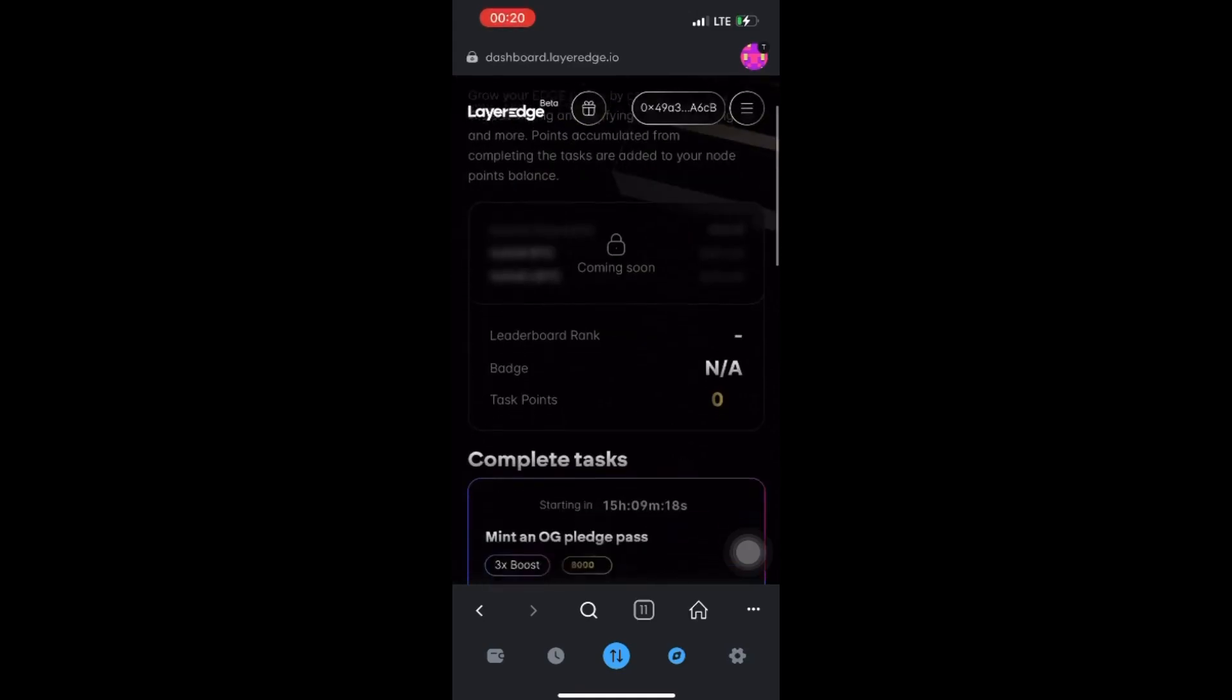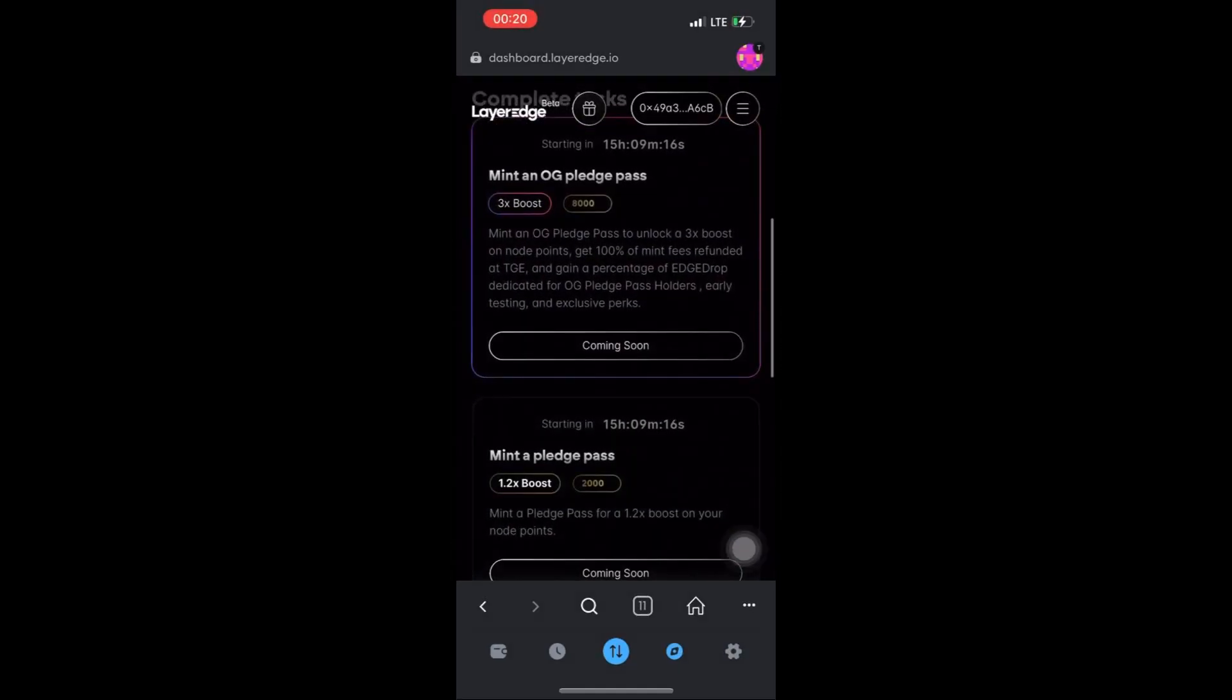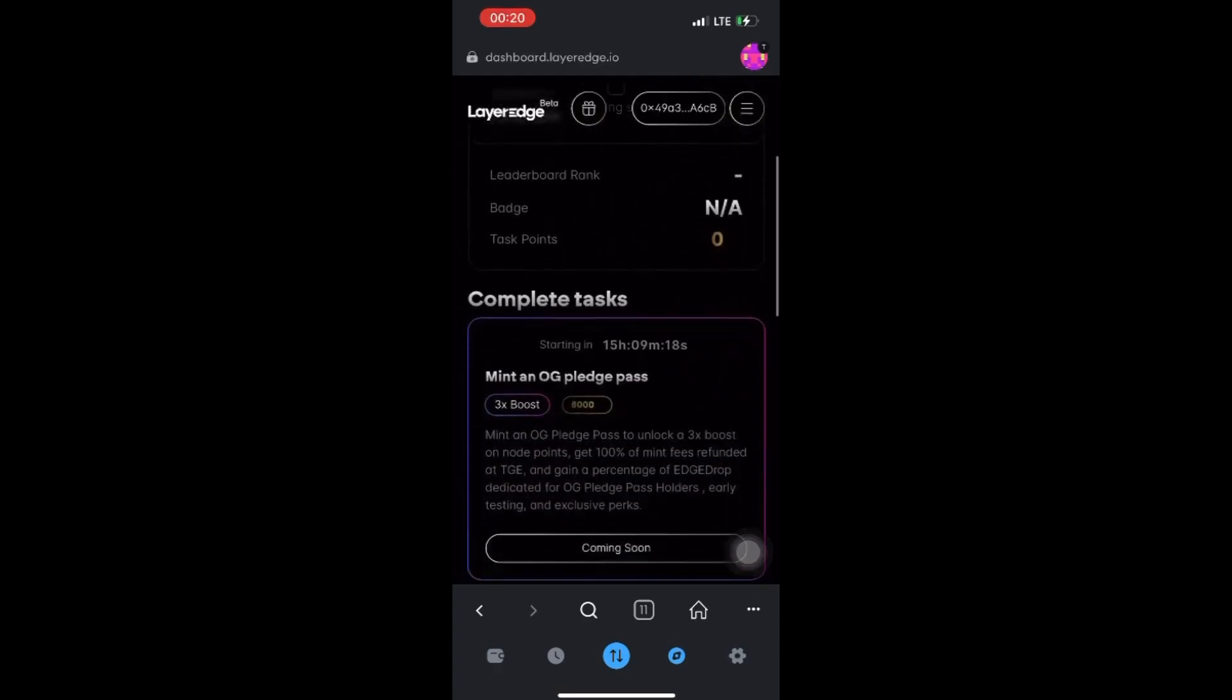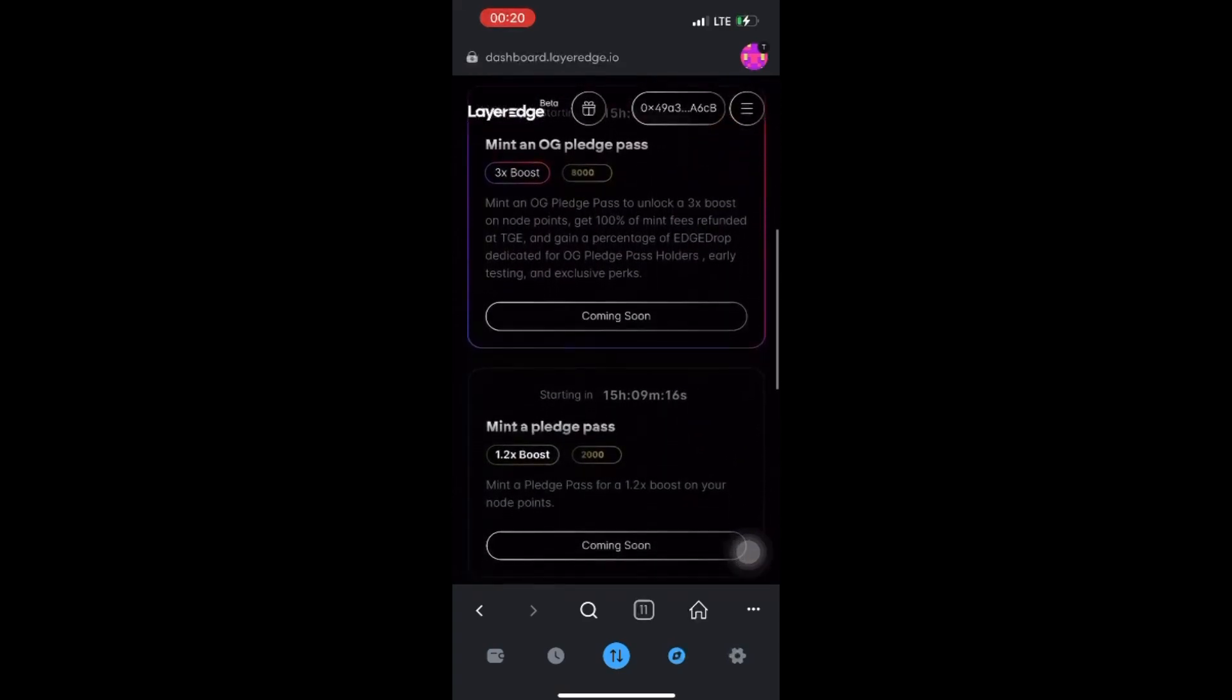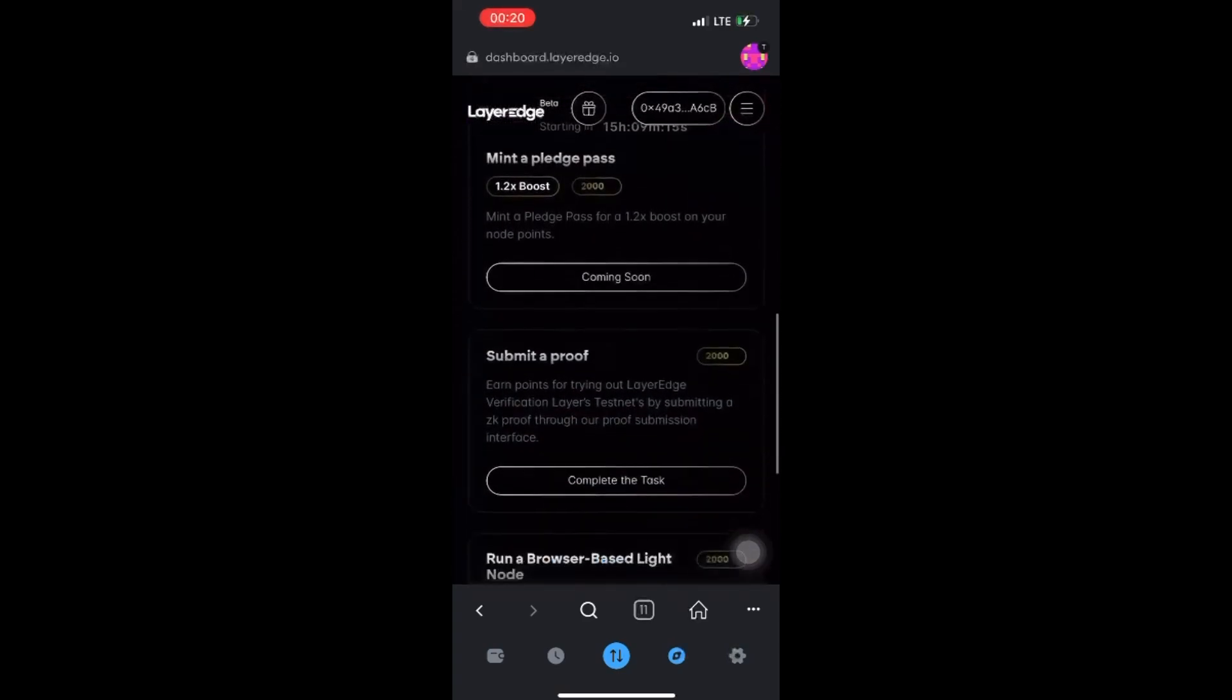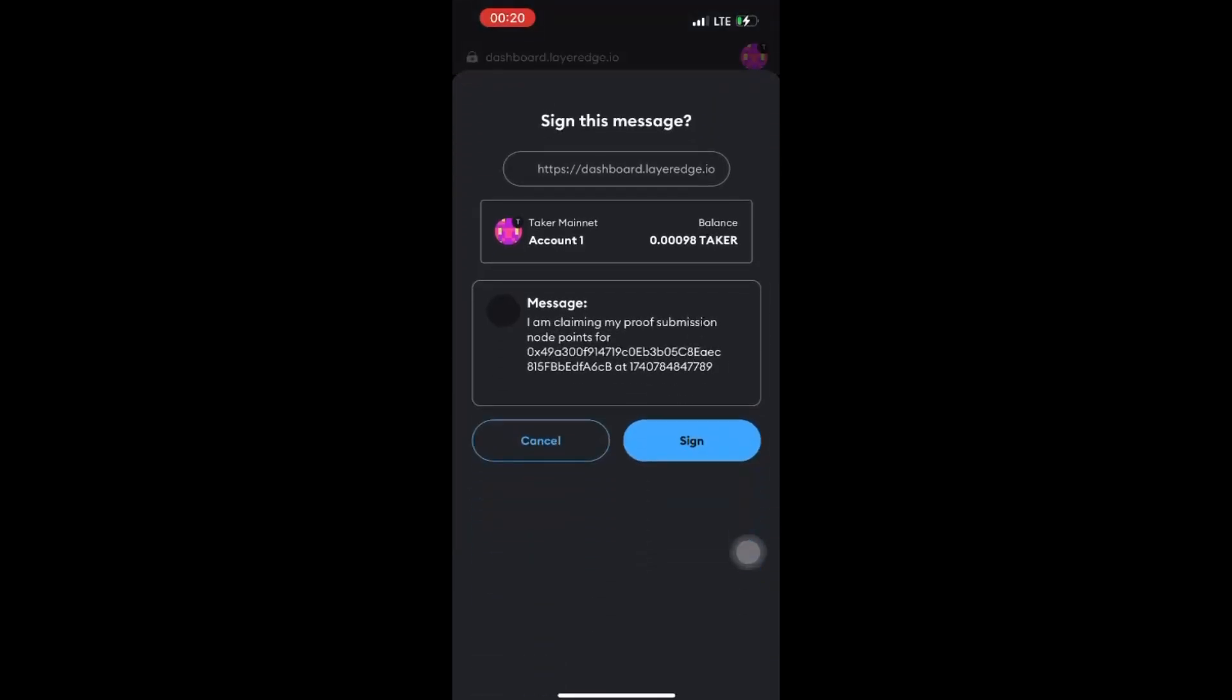There are a few of them that will be coming soon - they are not yet available. But two of them are available now that you can complete and earn points. The first one is submit proof. You have to submit a proof - it's very easy. Click on Complete the Task and sign.